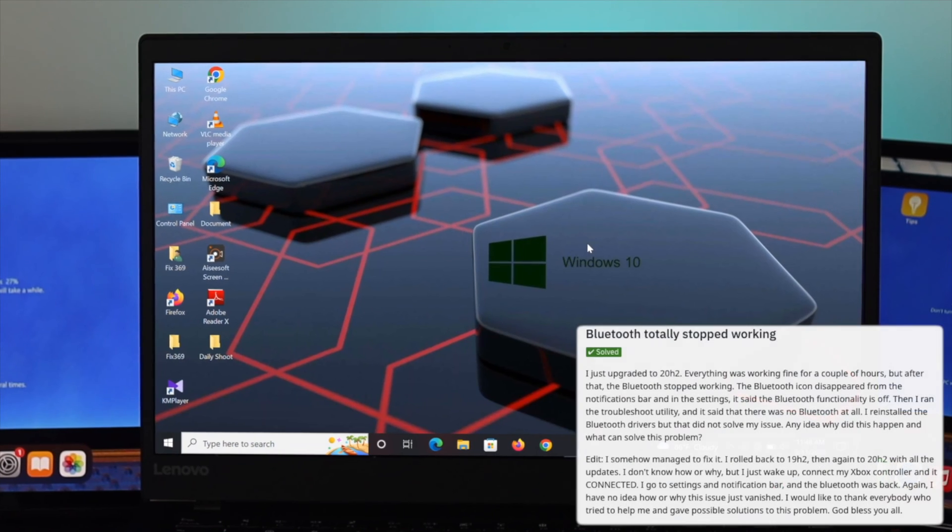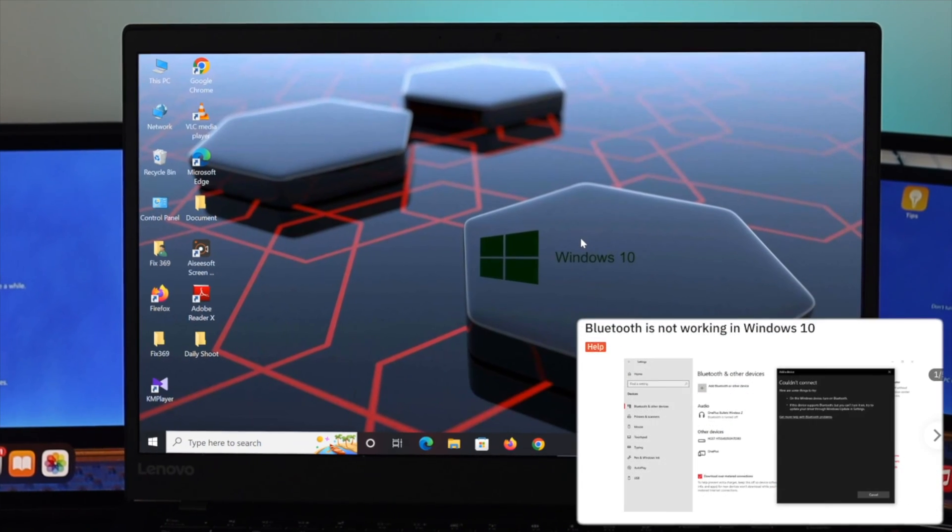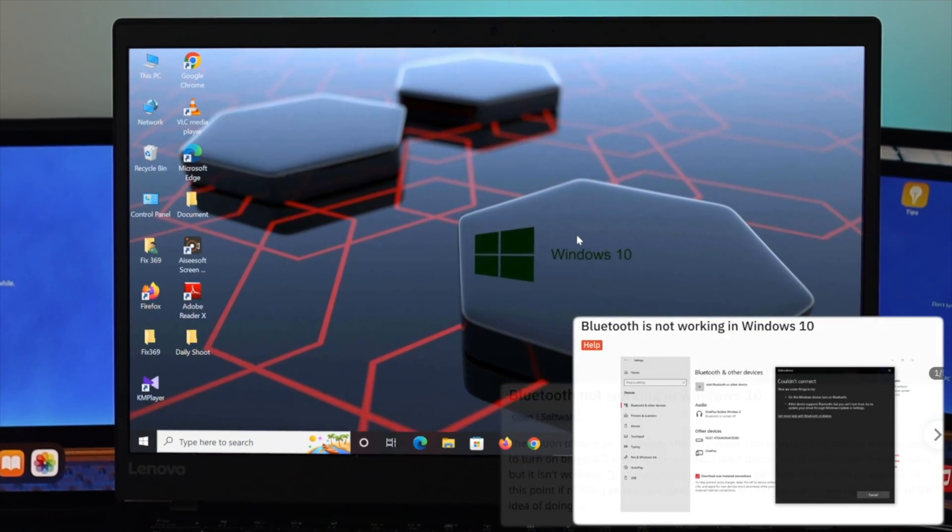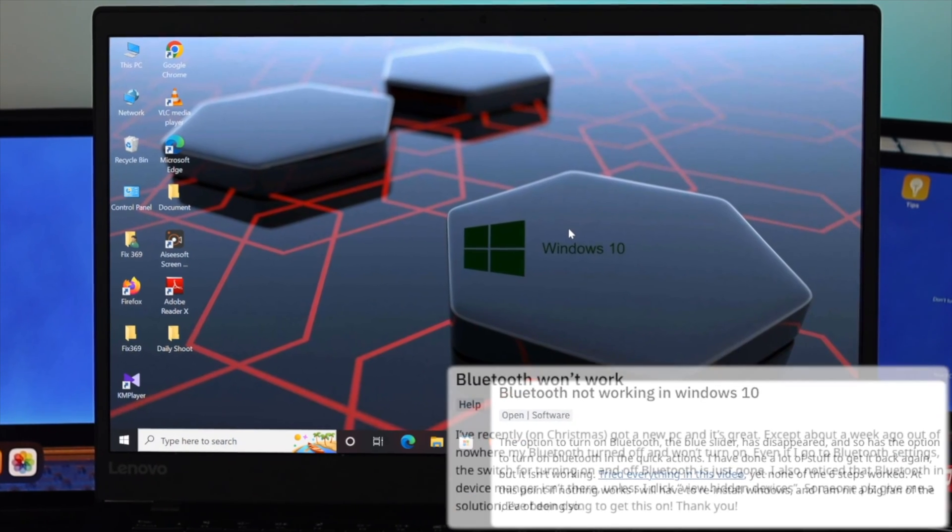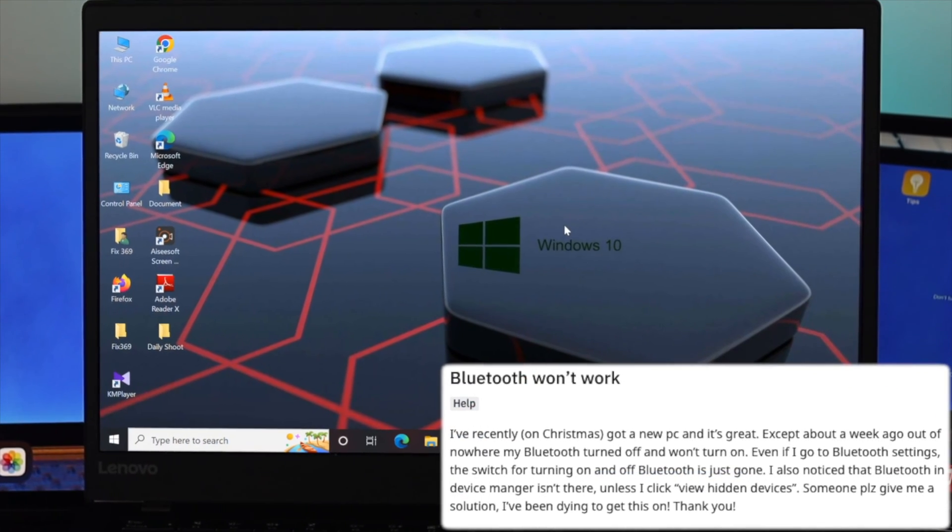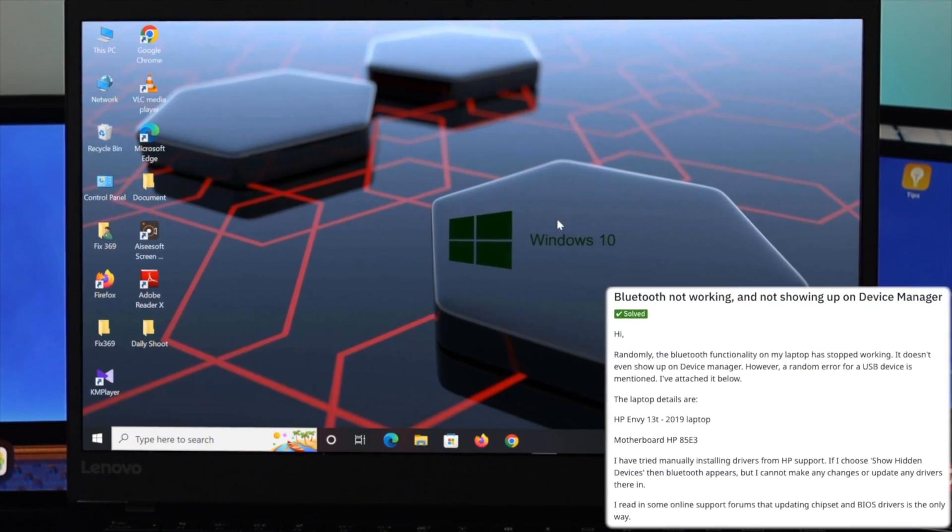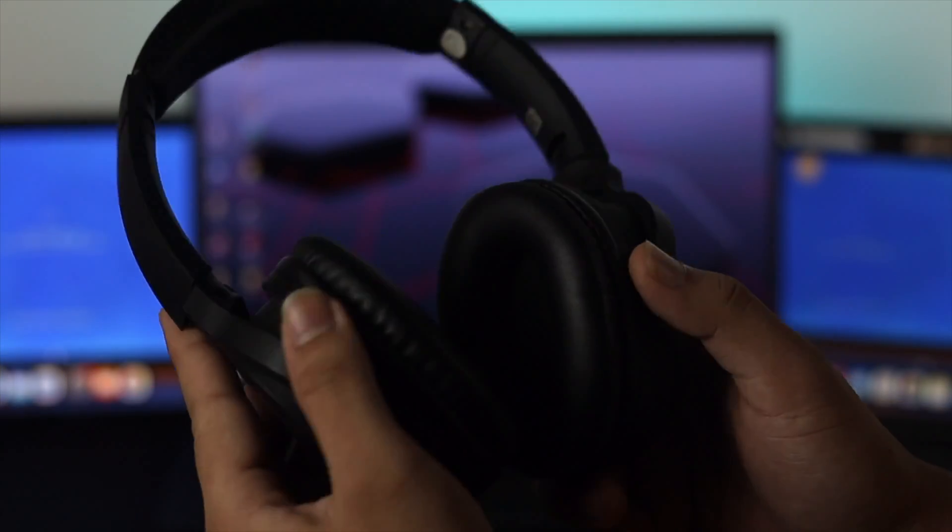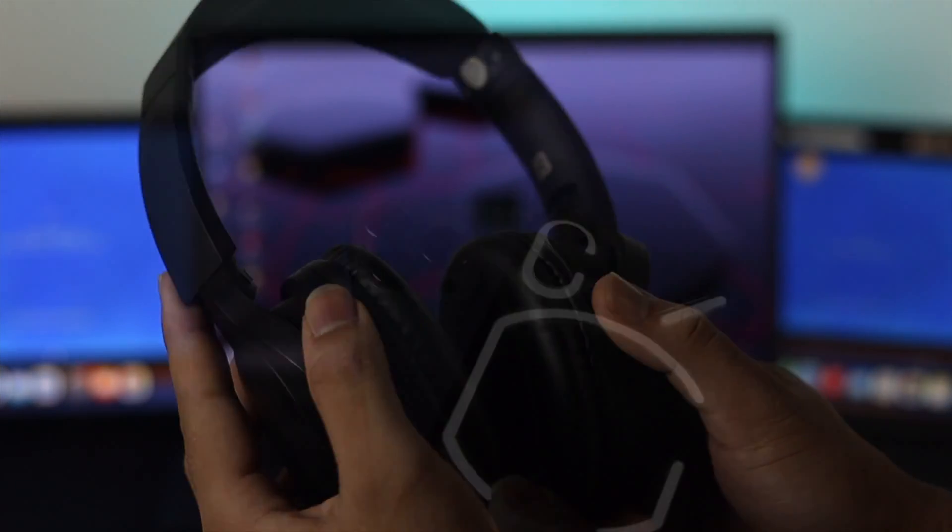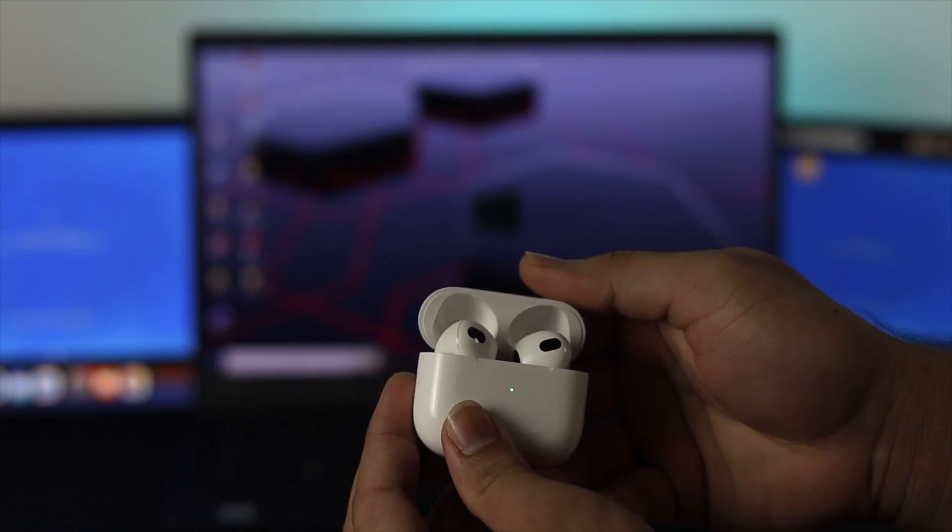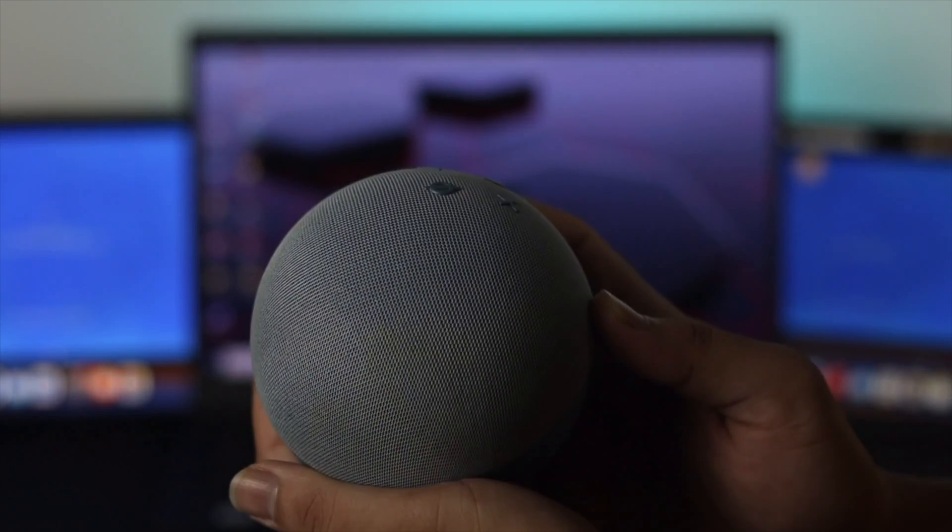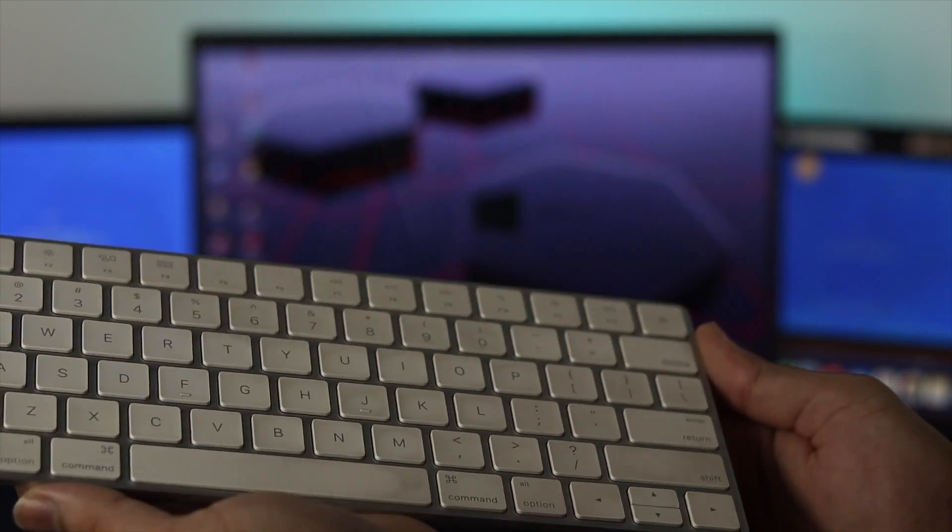Are you facing Bluetooth connectivity issues on your desktop or laptop running Windows 10? Some Windows users keep saying that they are not able to connect their Bluetooth to other devices like Bluetooth headphones, mobile, earpods, speakers, keyboards, mouse and more.